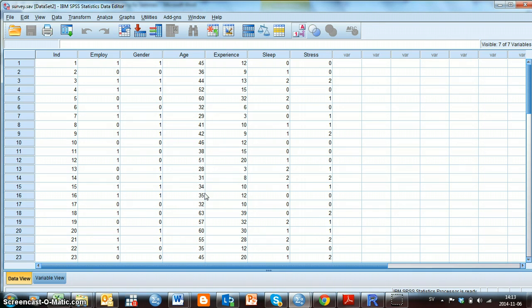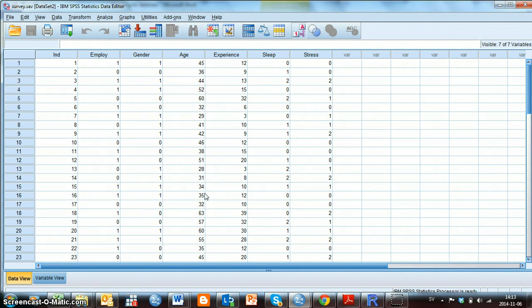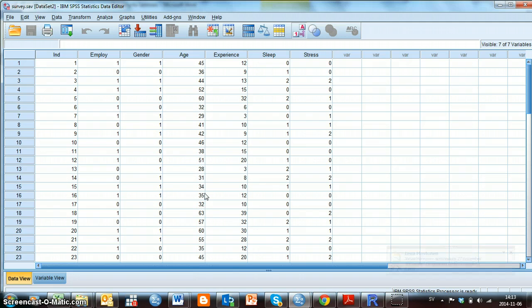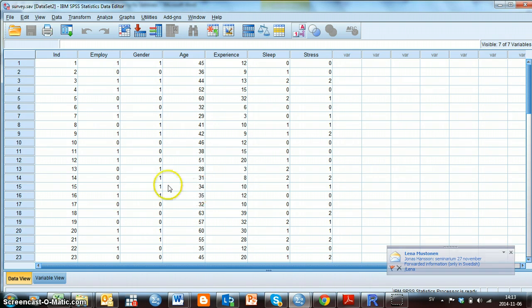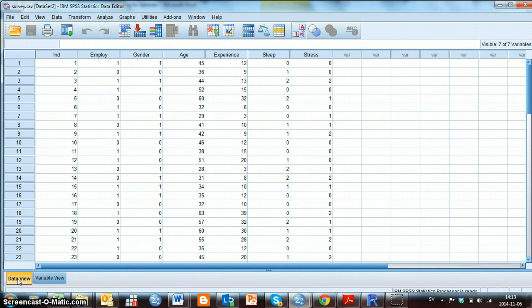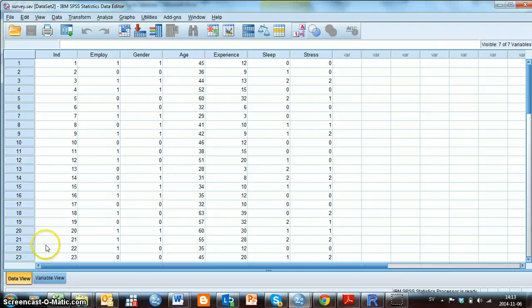Start by double-clicking on the data file survey.sav on Cambro. Save the file somewhere on your computer. The file survey.sav contains data from 50 individuals, and this is how the data file looks like. In the lower left corner, you can see that we have the tab Data View activated, and when that tab is activated, we see the actual data in the window.